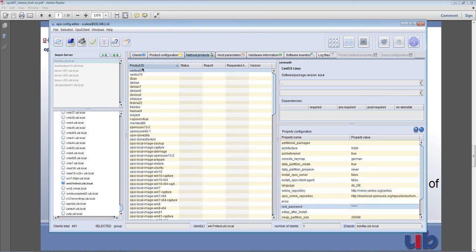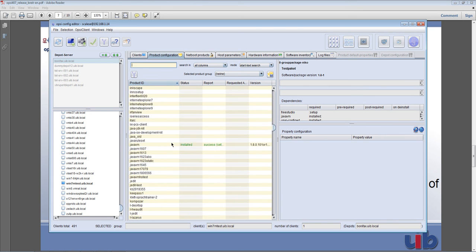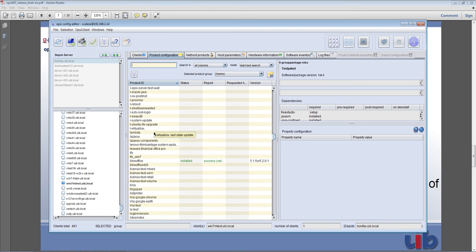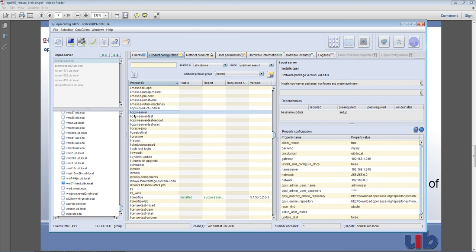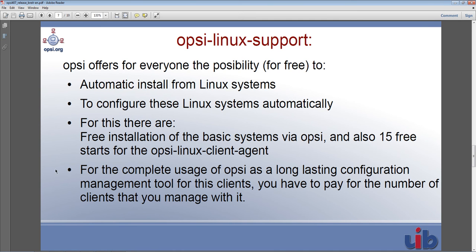Let me show you a special package we have. It's called L-Opsi-server, and when you install this package on a freshly installed Linux system it will allow you to easily install an Opsi server. You just need the system update and the Opsi server package and it will perform the install. The password is still hidden and you can install it as well — this is really interesting and practical.